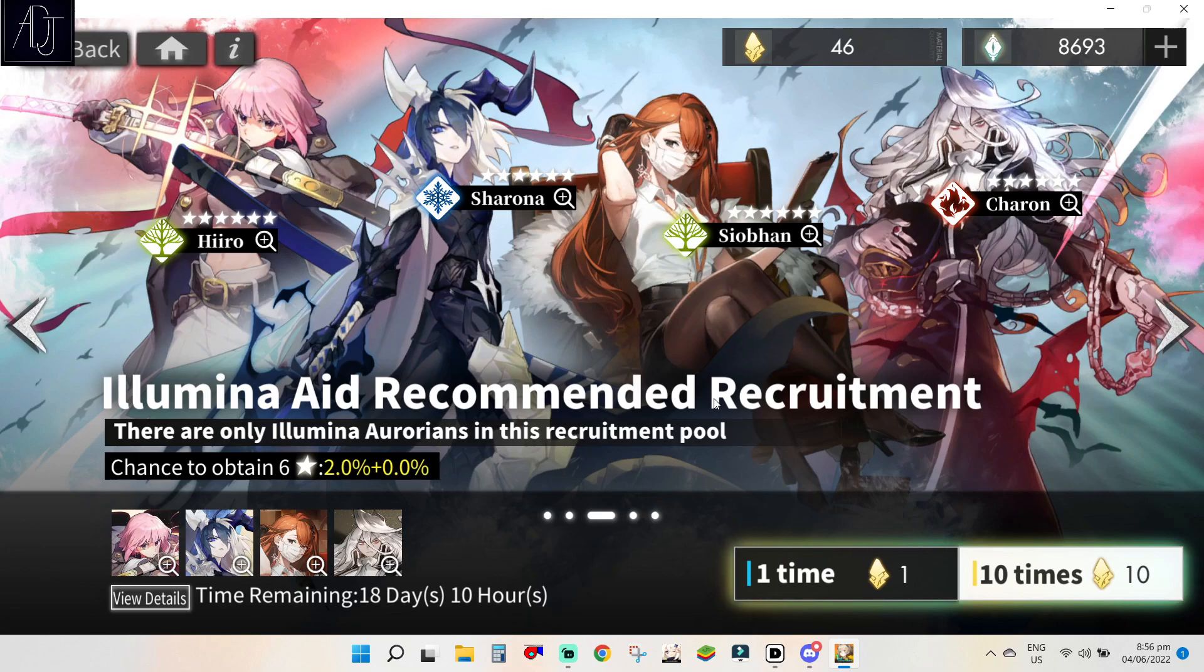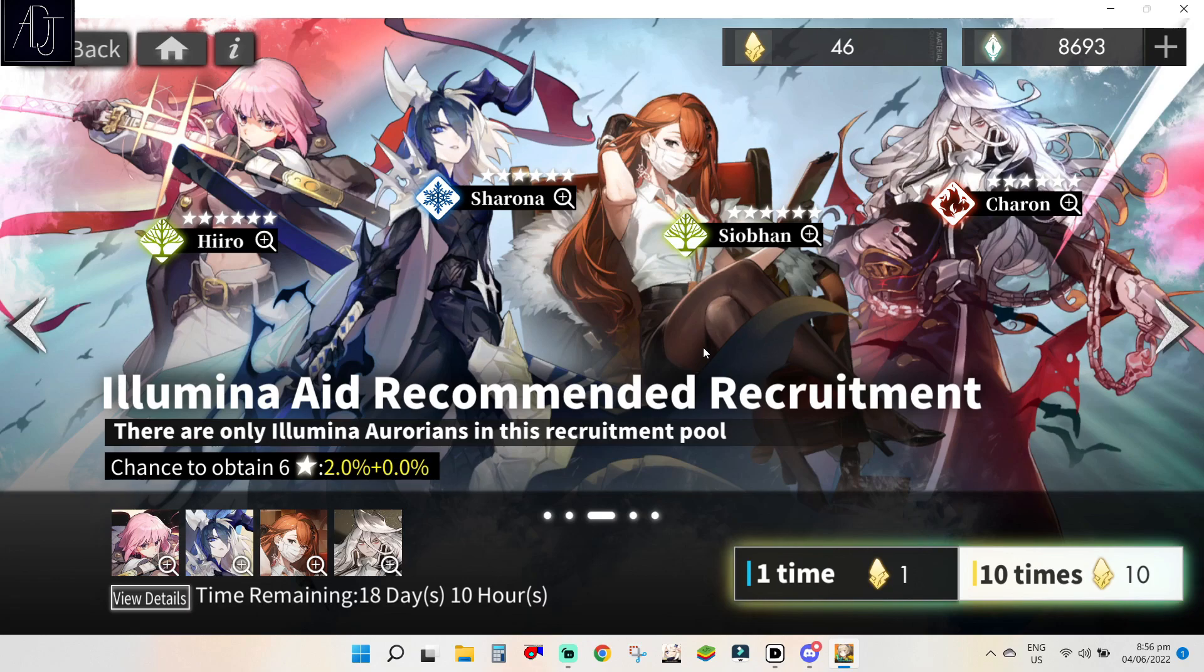Yes, I want to do some summons here because the 6 stars that you can get here are pretty much very nice, very powerful, and I still don't have Sharona. I need a dupe of Shubon. Who else is here? I forgot the other unit available here but this banner is pretty good.